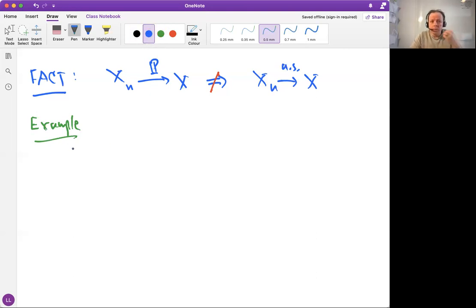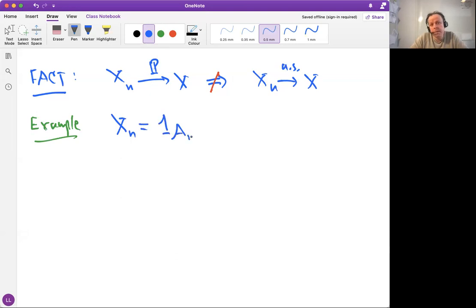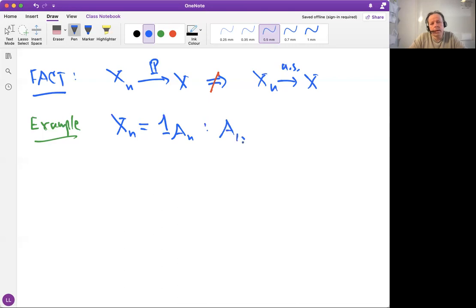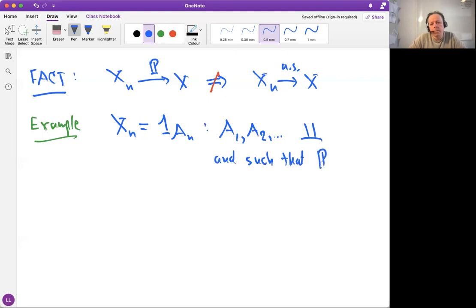For this example, showing that the converse direction is not true, let's do it again with indicators, because in probability theory, quite often you can work with indicators and they tell you the essence of the phenomenon. Let's take Xn to be the indicator of something. Let's assume that A1, A2, etc. are independent and such that the probability of the nth event is 1 over n.